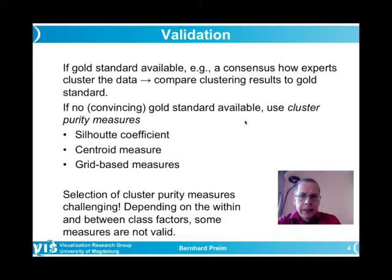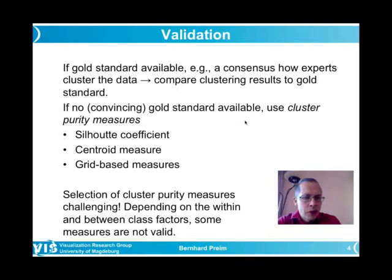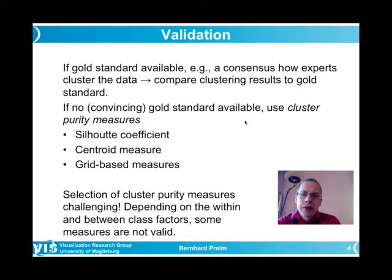That would be a very fortunate situation, but in reality it is very rare. Typically you do not have any gold standard — nothing you can rely on as the truth. In the absence of any gold standard, quality measures — more specifically cluster purity measures — can be used. We will discuss and see examples of three of them: the silhouette coefficient, centroid-based measures, and grid-based measures.